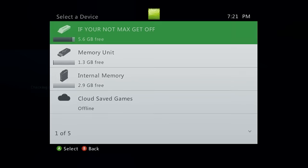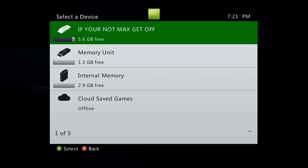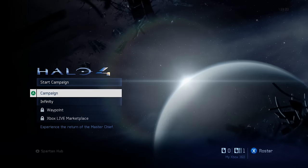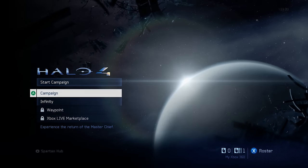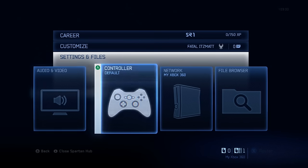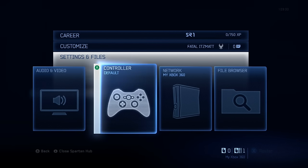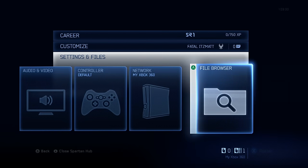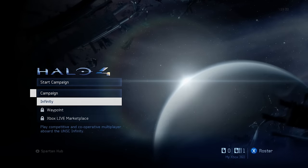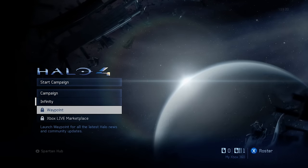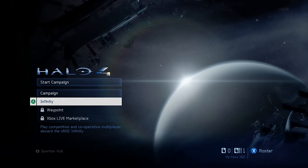And as you can see right here, we'll load up Halo 4. Go ahead and choose our USB flash drive, the device that we have the GPD file and our profile on. And if we go to our Spartan hub here, we should have everything unlocked. My experience did not. However, we should have all that good stuff unlocked.